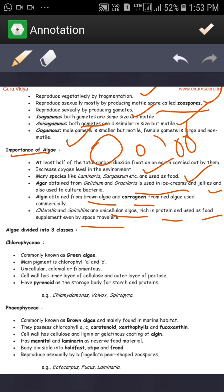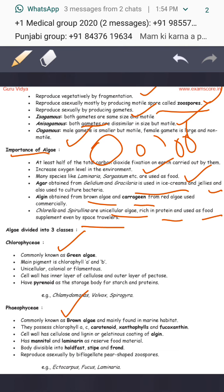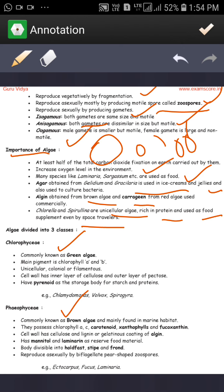Algae are divided into three groups that we will study: Chlorophyceae, Phaeophyceae, and Rhodophyceae. The first type is red algae — Rhodophyceae. The second is brown algae — Phaeophyceae. And the third is green algae — Chlorophyceae.